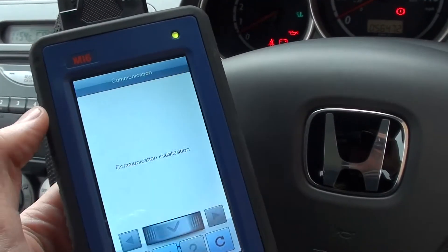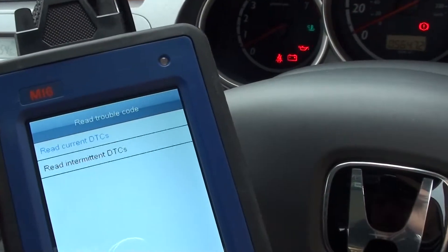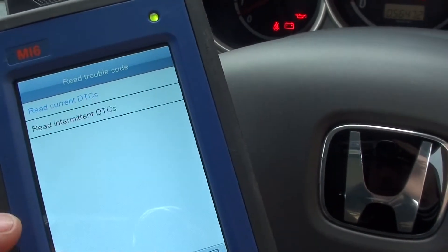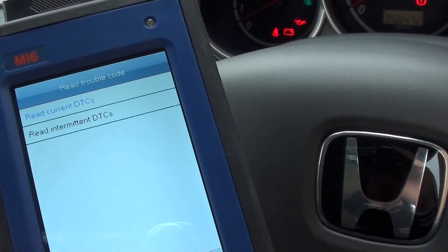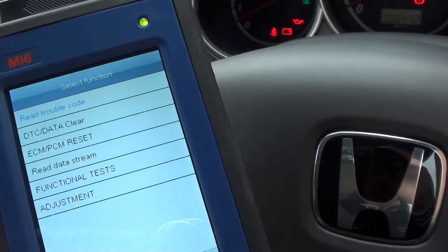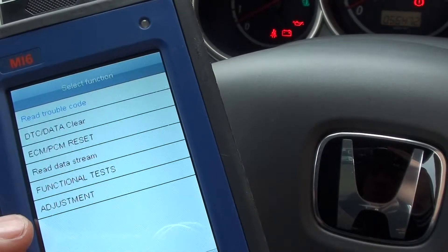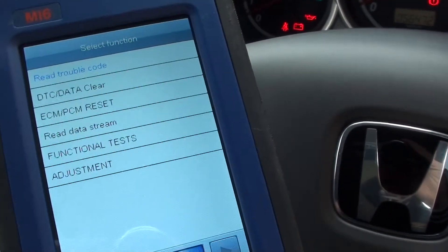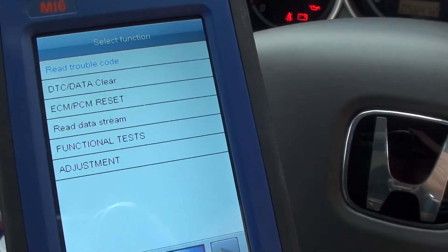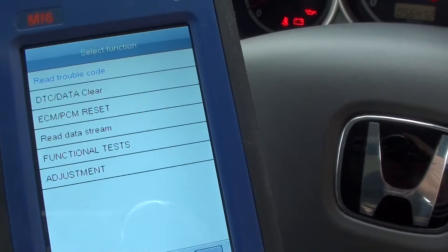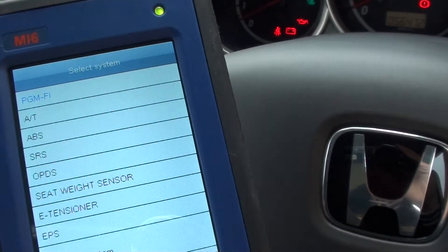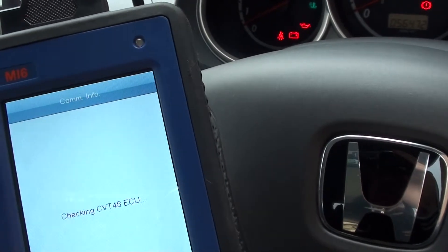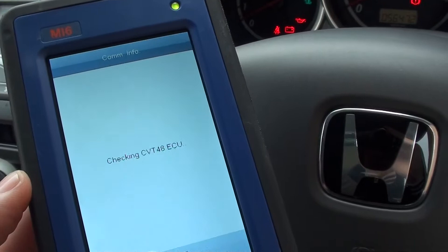We can read trouble codes — read current. Good news is there are no trouble codes there. It gives us lots of other options, including read data stream as well. When the engine's running it'll give us lots of different graphing information and also numerical information.